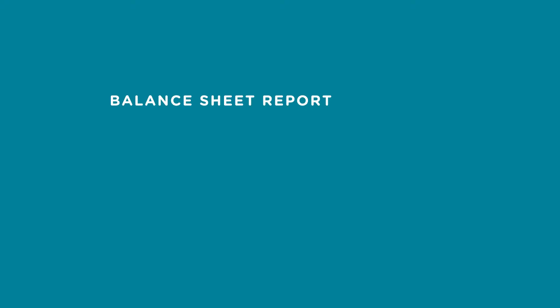The balance sheet report shows the assets, liabilities, and owner's equity of your business as of a point in time. For example, as of December 31, 2016.